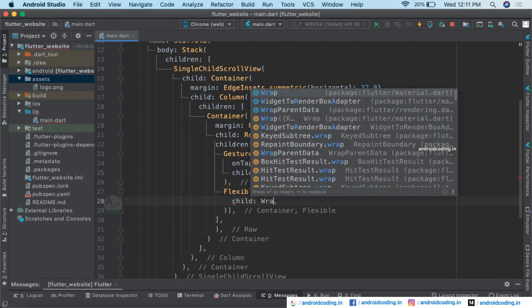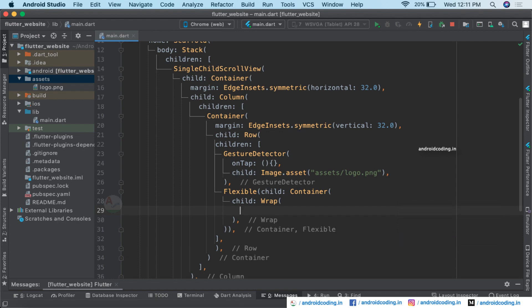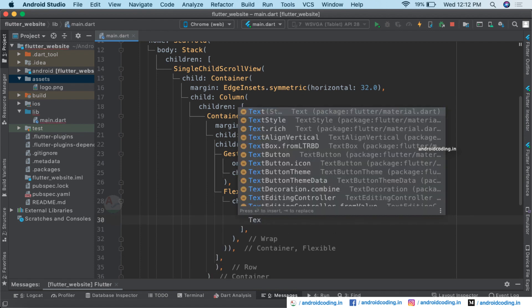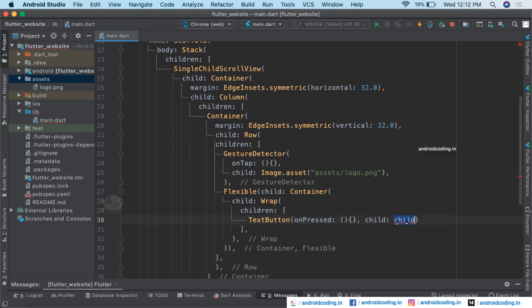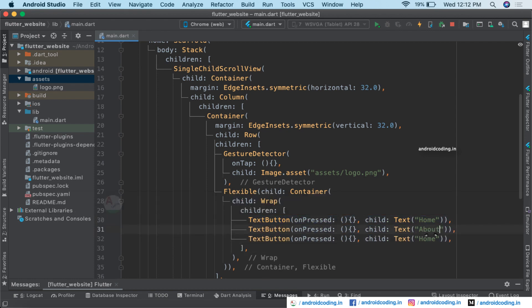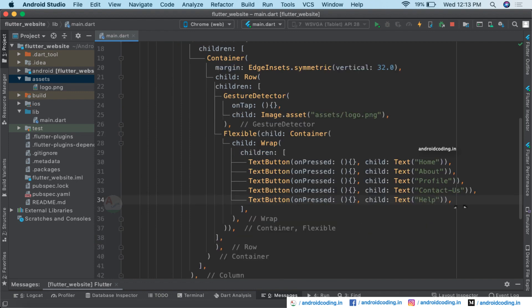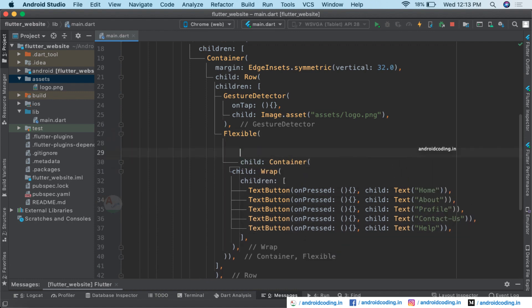Inside the Flexible, we add a Container containing a Wrap widget. With a Wrap, we can place menu items one after another with sufficient spacing. Inside the Wrap, we specify TextButton widgets for each menu item: Home, About, Profile, Contact, Help — and you can add as many pages as you want. The Flexible makes it easier to place menu items on the website.